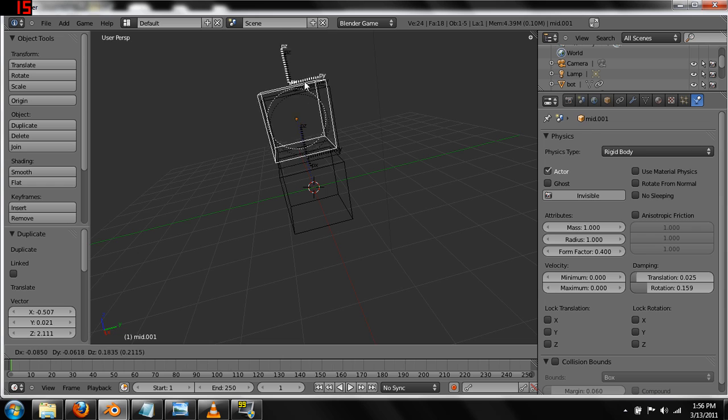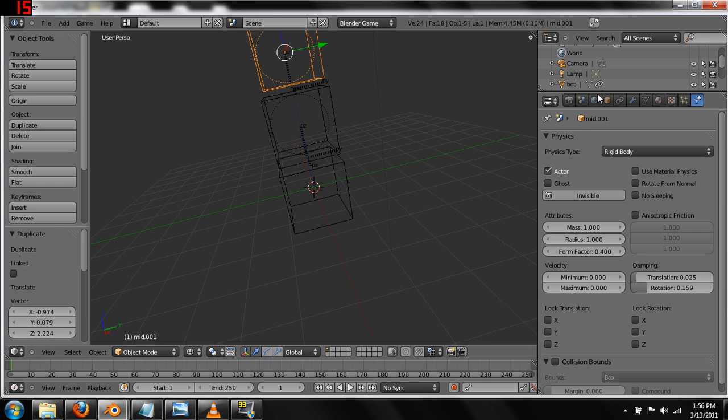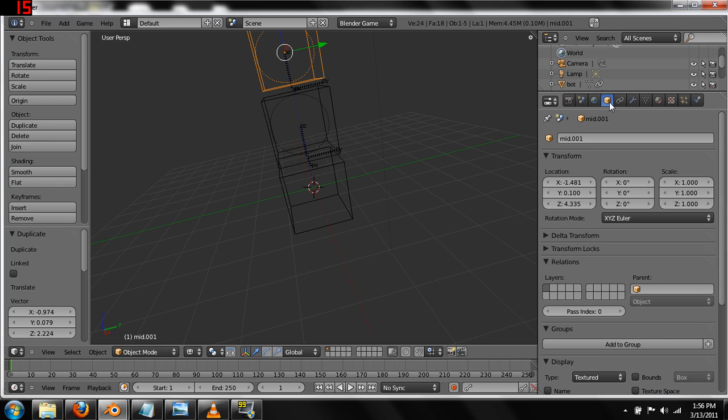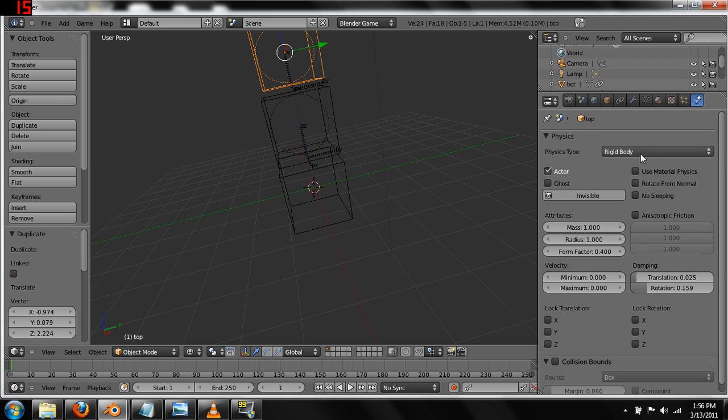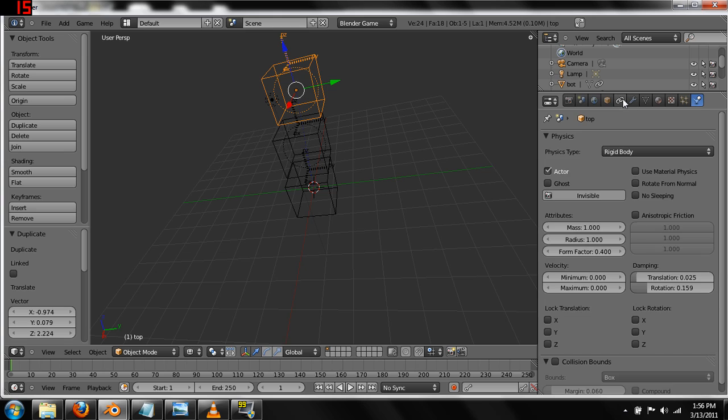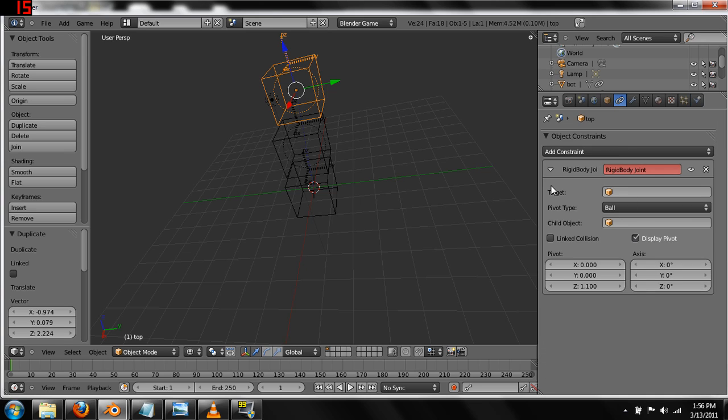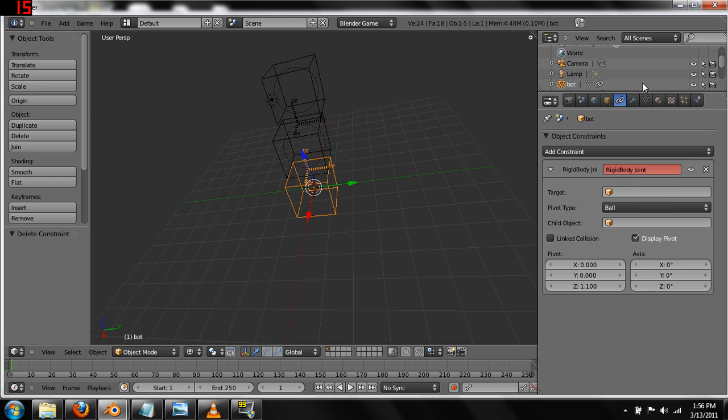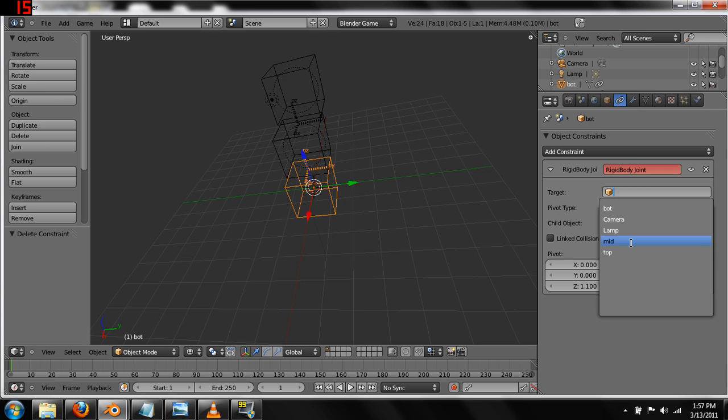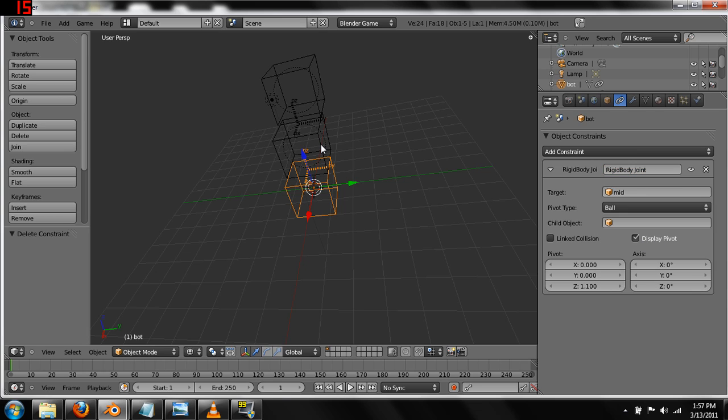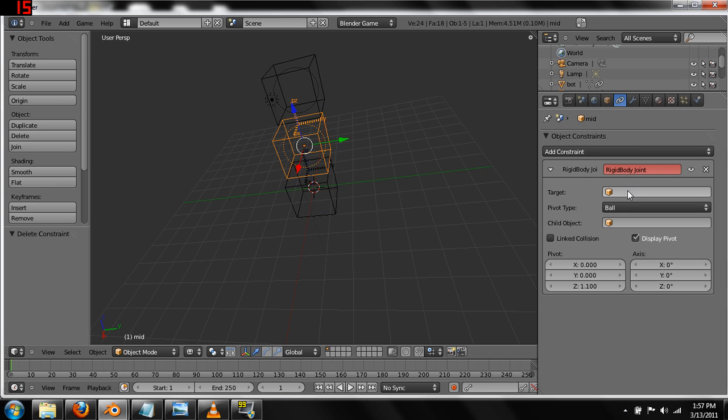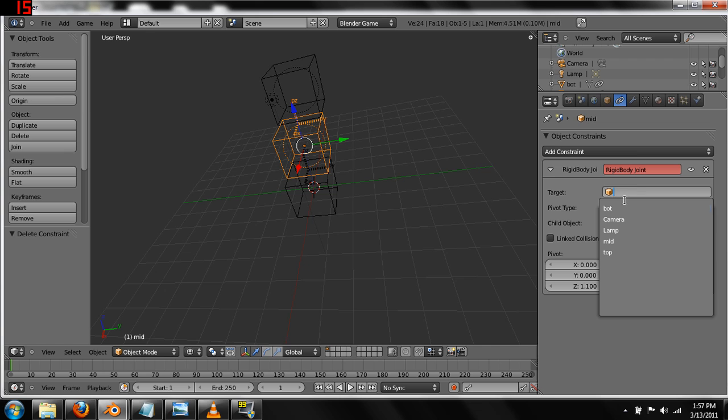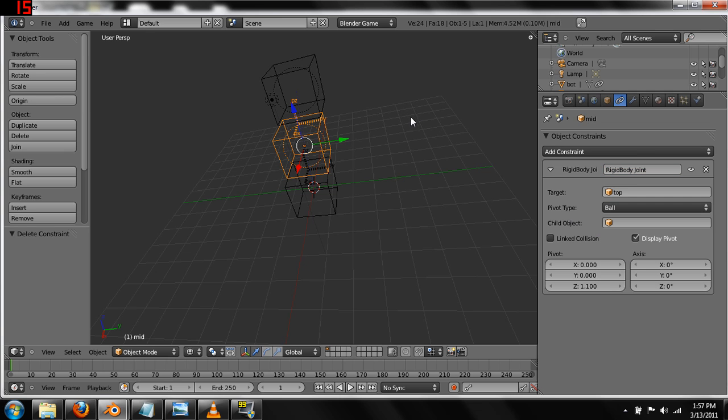We're going to do Shift D, make a third one, come back here to the name and change it to Top. And it should, because we copied it from that other one, have a Rigid Body, yes. And we're going to go to Constraints, and this top one does not need a Pivot Joint, so we're going to take that out. We're going to go back here to the bottom one and change the target of the Pivot Joint from nothing to mid, so it's going to target mid, and then mid's Rigid Joint is going to target top.